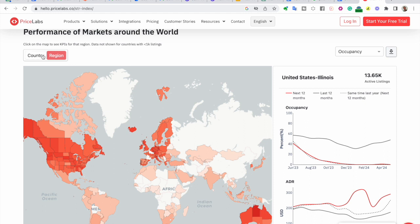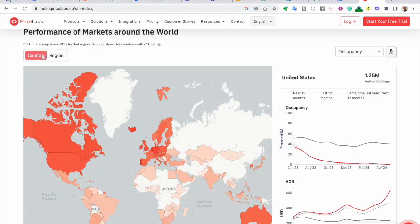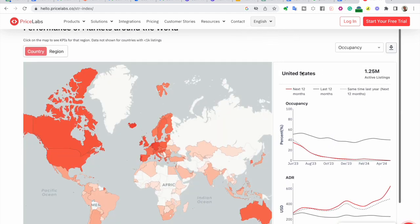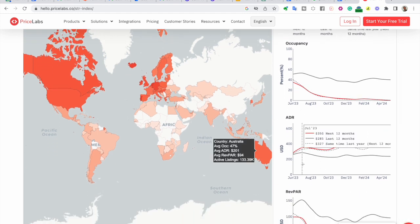Let's take a closer look at how to interpret one of the charts in the STR Index. Here, we have the ADR chart, which shows the average daily rate month by month.